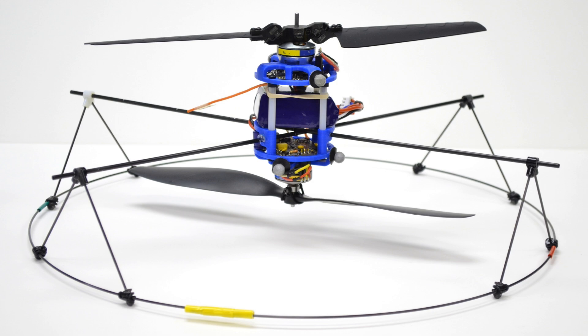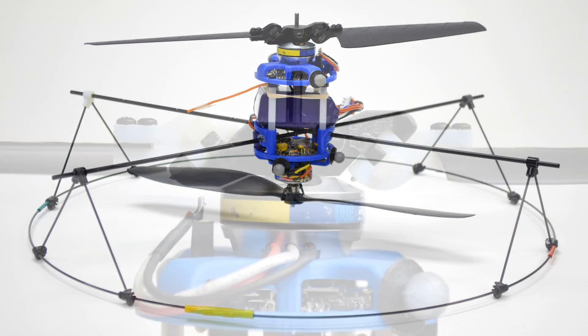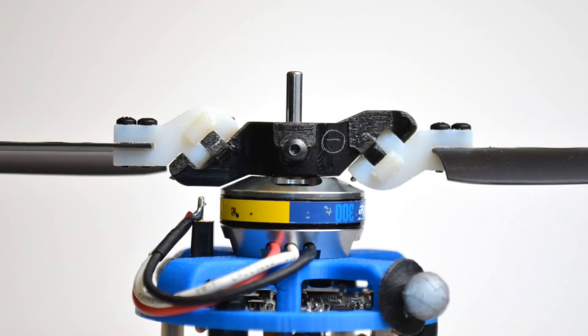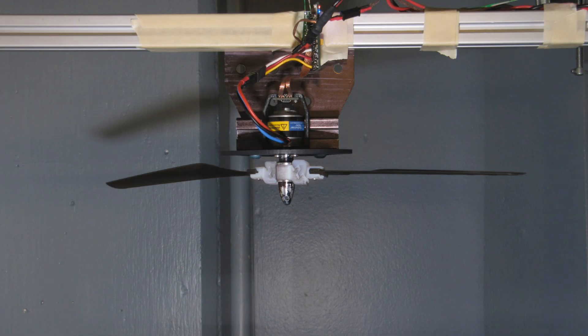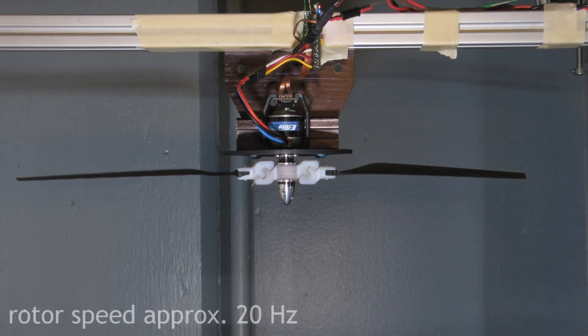Our new microair vehicle controls thrust, roll, pitch, and yaw all from just two motors. No extra servo motors, smart material actuators, or control surfaces are required.